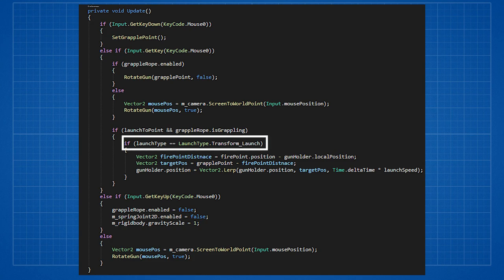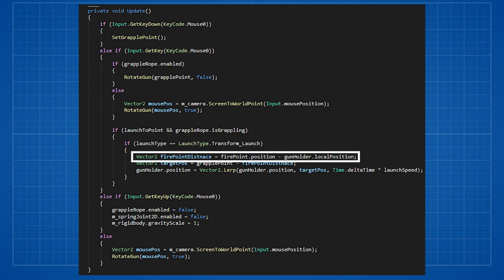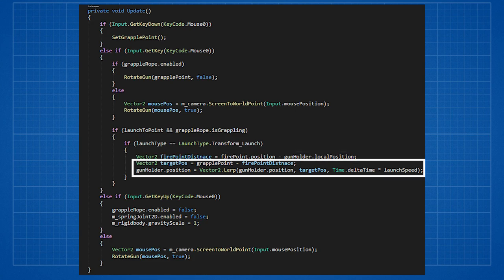This could probably be much cleaner in a separate function, but no way I'm re-editing the video. If this is the launch type we calculate the distance of the fire point from the center of the gun holder. Then we launch the player through its grapple point, but we'll consider the distance of fire point from the position of the player. We want the player to move towards grapple point until fire point and grapple point are in the same place.